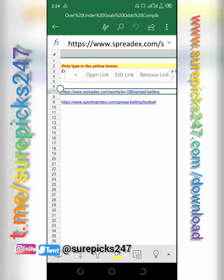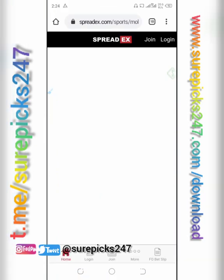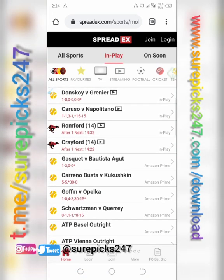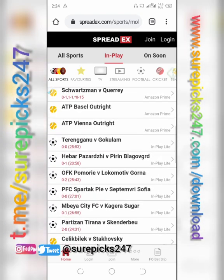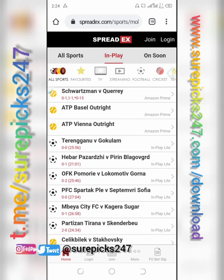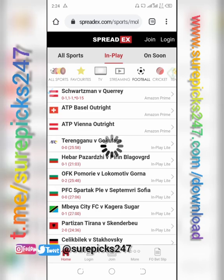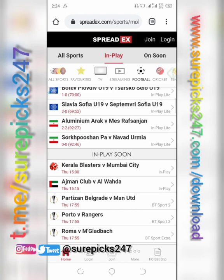Open the link — you can see it; it will definitely open. Once it opens, these are all games that are going on right now. We are going to football. When you click on football, it will load. These are the ones that are ongoing, and underneath you now see 'in place soon,' meaning the game is yet to start.